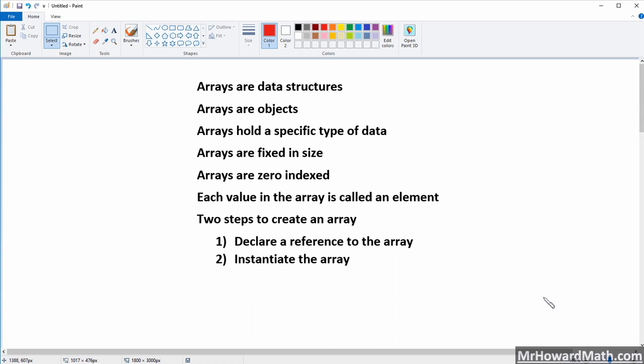Hello, I'm Mr. Howard, and in this video we're going to go through the basics of arrays. We'll go through some notes here first, just some facts about arrays, and then we'll actually work with some code.